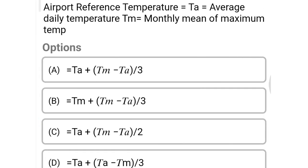Next question: airport reference temperature formula — where TA equals monthly mean of average daily temperature and TM equals monthly mean of maximum temperature, airport reference temperature equals TA + (TM − TA) / 3.